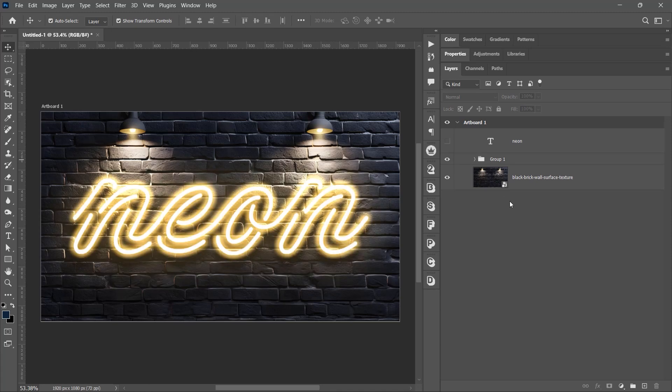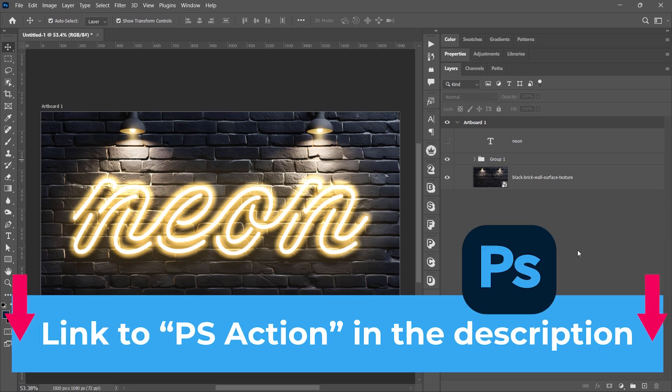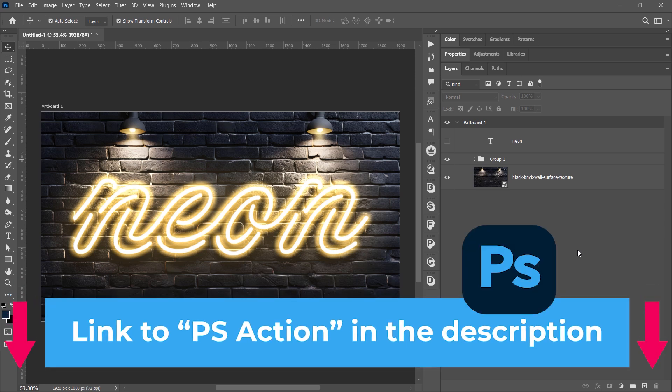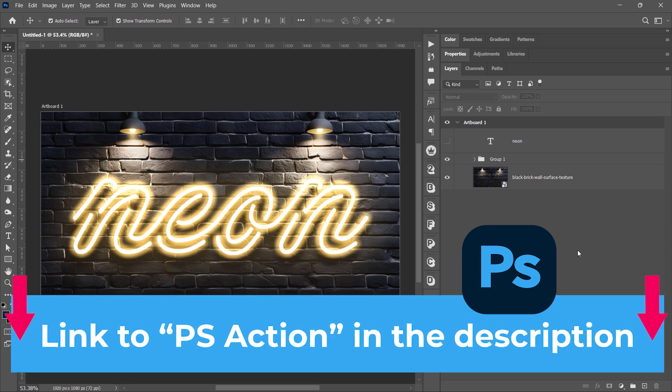In this tutorial, I'll show you how to create a neon text effect in Photoshop. If you're just here to download the Photoshop action, the link is in the description below.